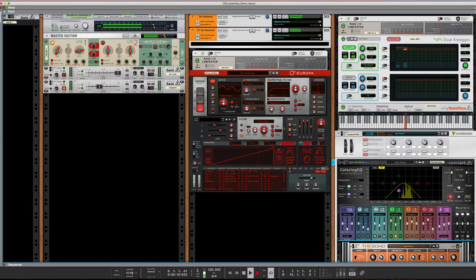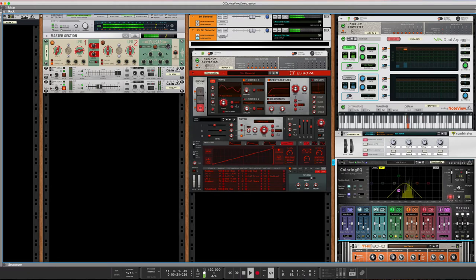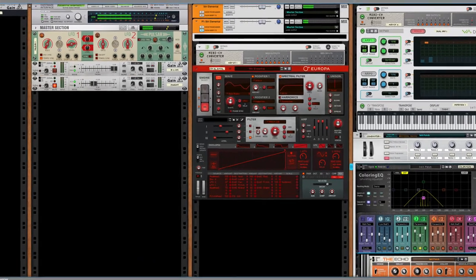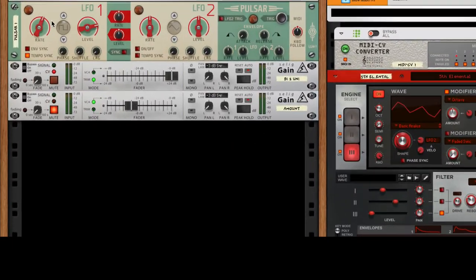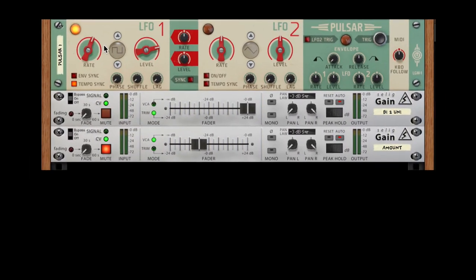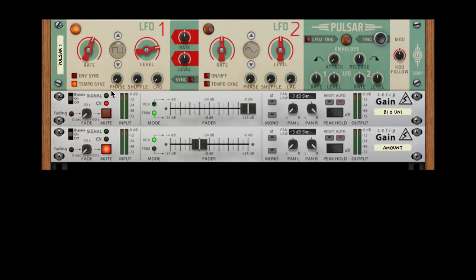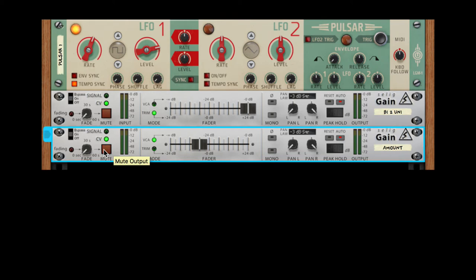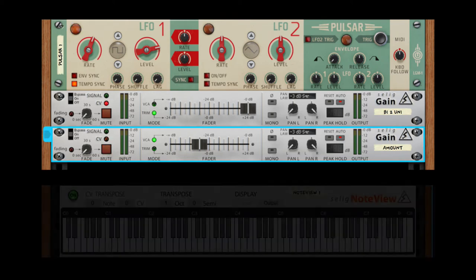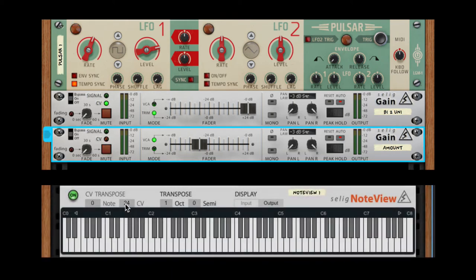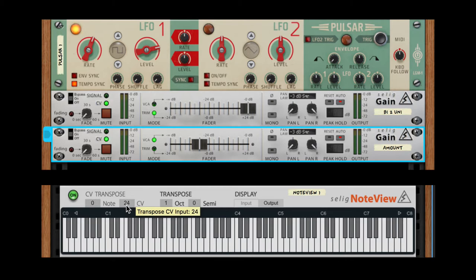Now let's look at some fun transpositional modulations that we can do. We're going to start with the Pulsar LFO and a square wave. First, let me show you what happens when I turn it on. Watch this display right here - I've got it set up to go 0 to 24.